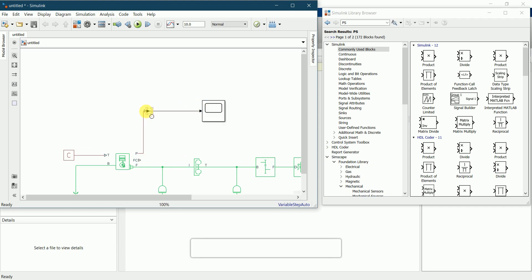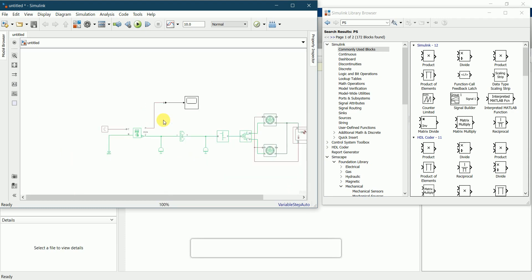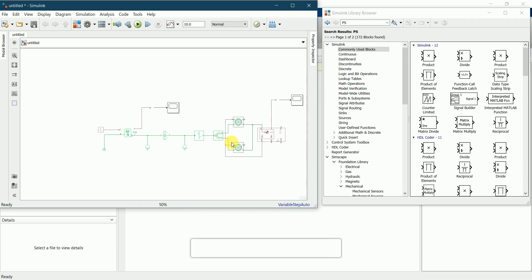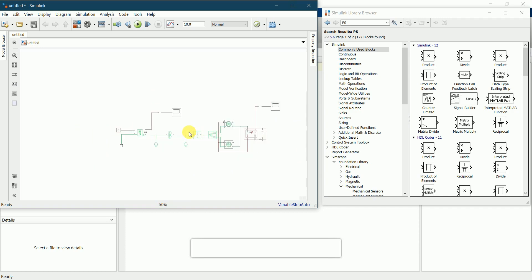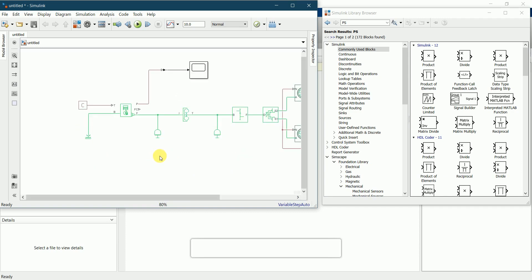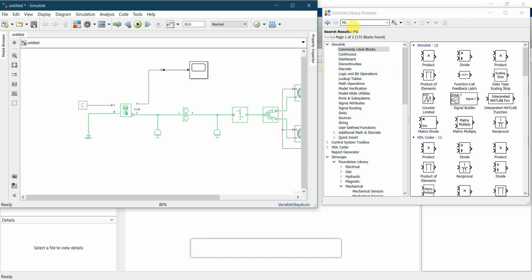This is all the blocks we require. Now we'll go through once again to make sure all the connections are properly made. Our circuit looks complete and we will be running this simulation using the ODE15s solver. For that we need to go to the configuration parameters and select the ODE15s solver, then apply.